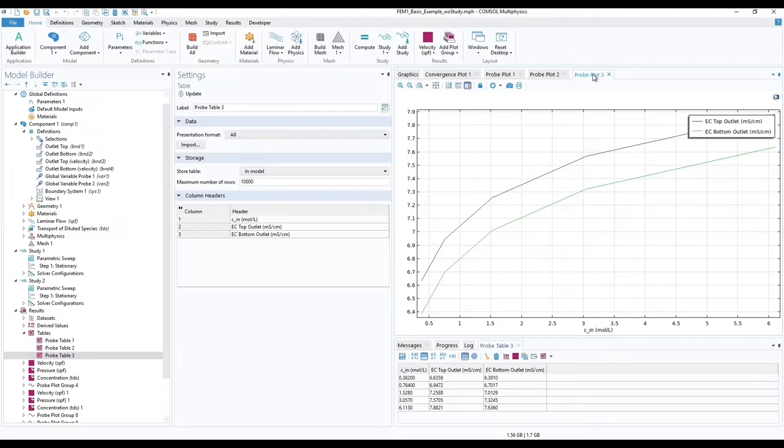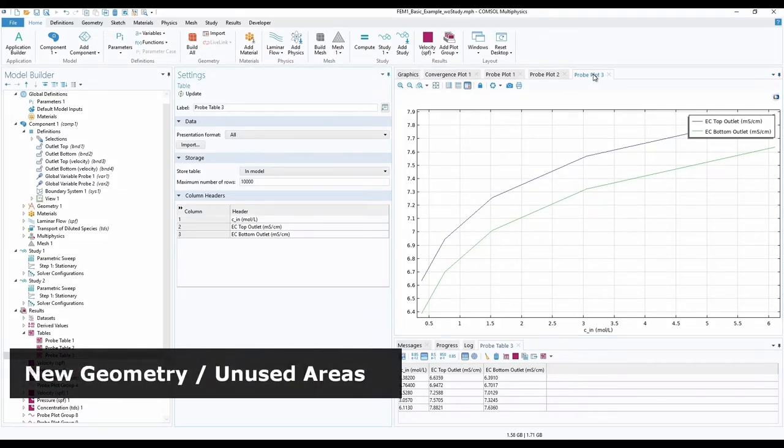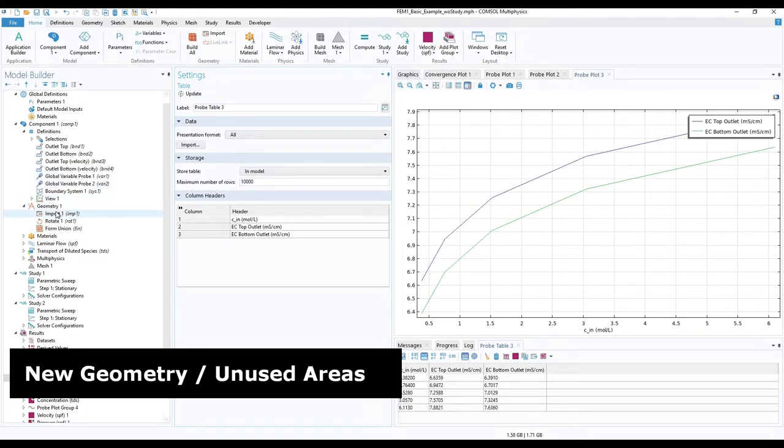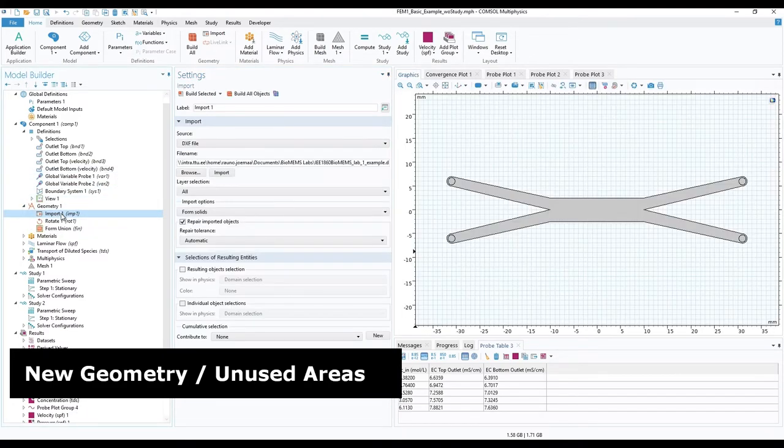For the homework, repeat what was done with the micropillar version of the model. Go to geometry and import the drawing file with the micropillars.